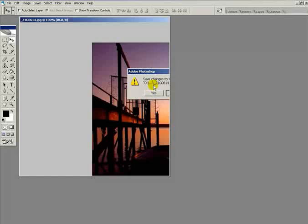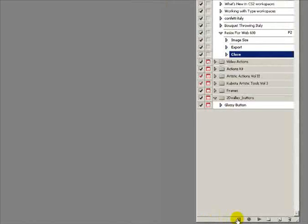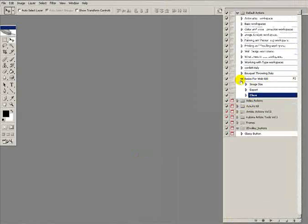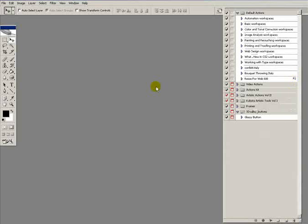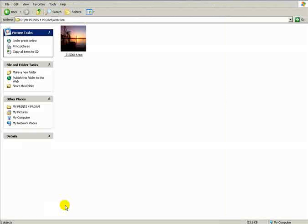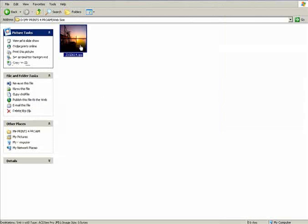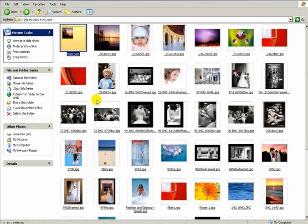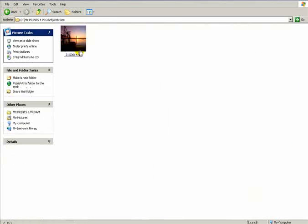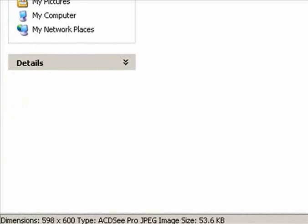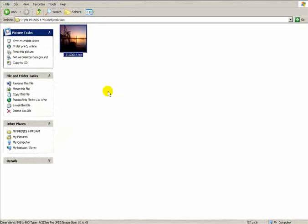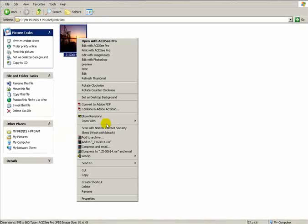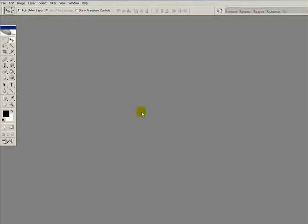Close this image, go into the actions palette and stop the recording. That's the action done, resize for web 600 with function key 2 assigned. Let me make sure it's saved okay. That's the one that's been saved. These are the originals. It's now 600 high by 598 wide pixels with a file size of 53 kilobytes, great for the internet. I'm going to delete that because I'm going to do it again.